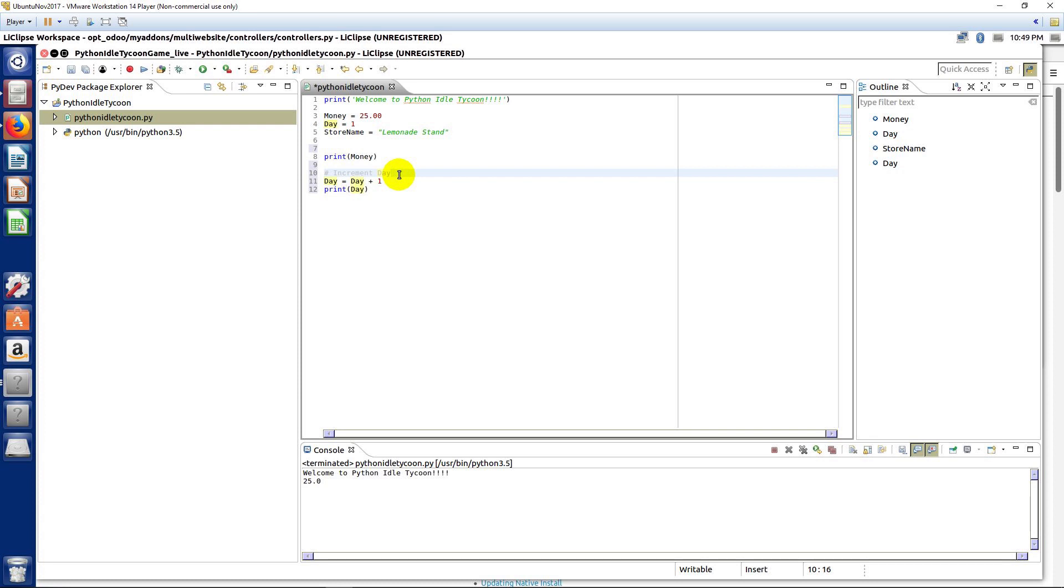But for our first game that we're making, we're using like a next turn or the next day thing that is in some tycoon games because that's going to let us teach some of these basic Python statements a little easier than a running idle game. So, we'll get to that in future lectures.